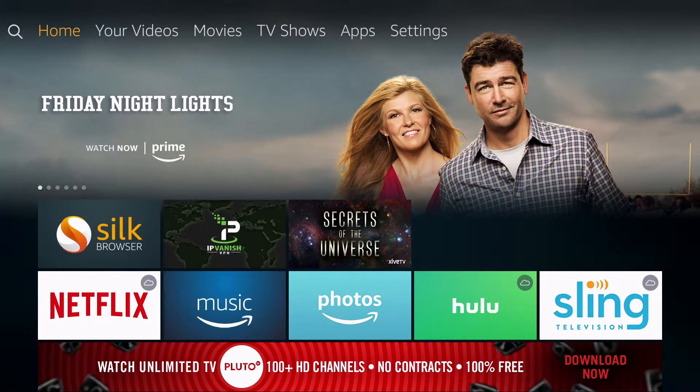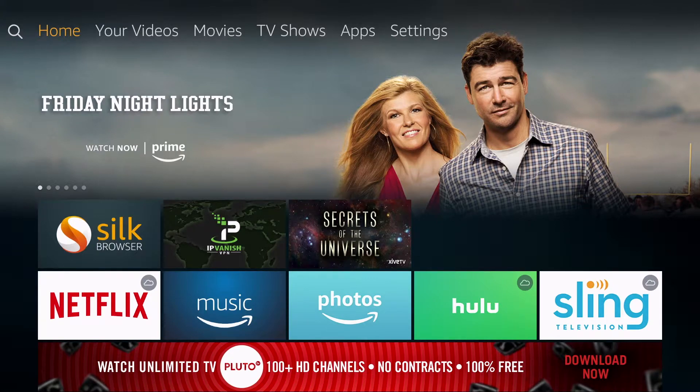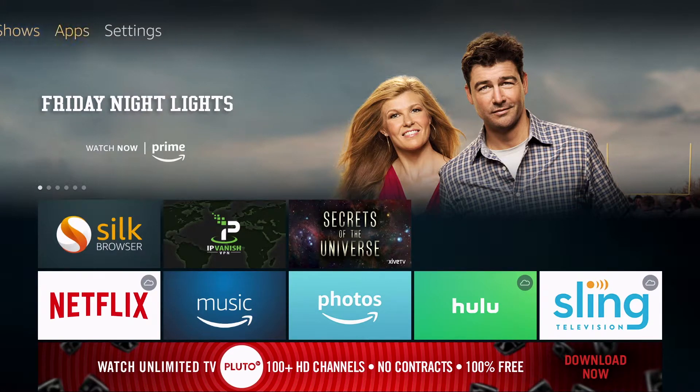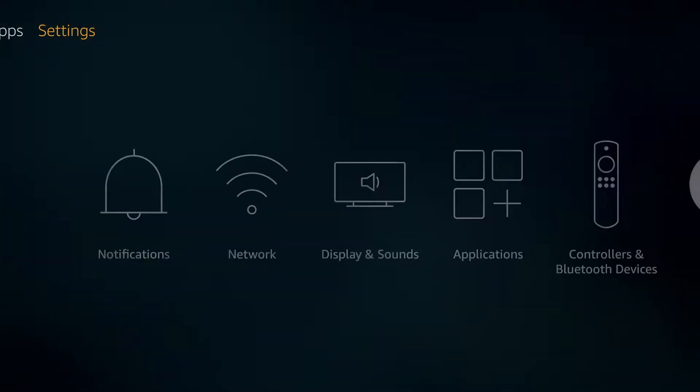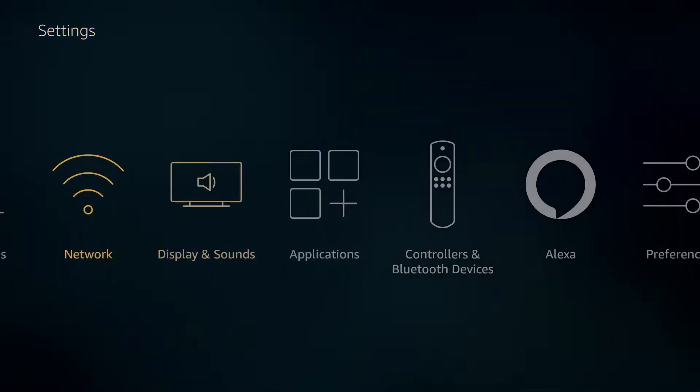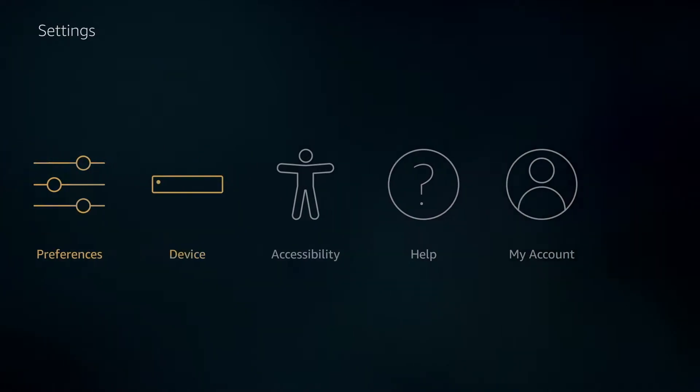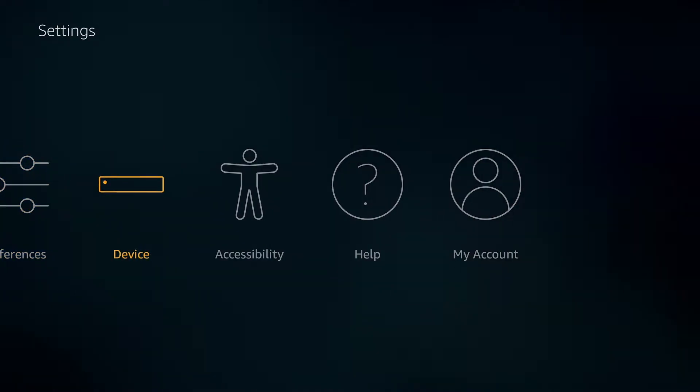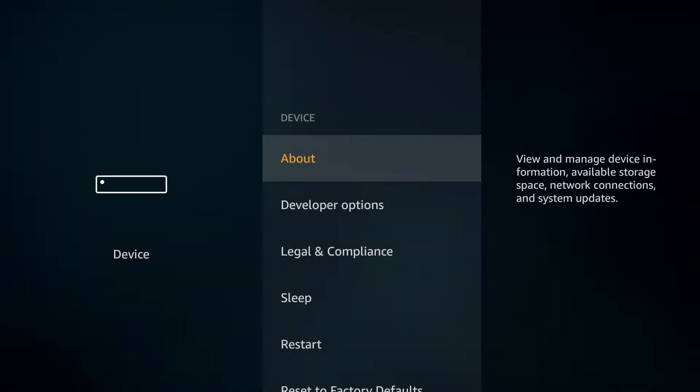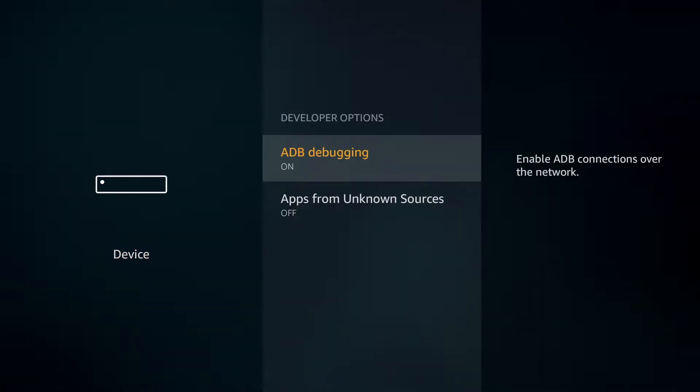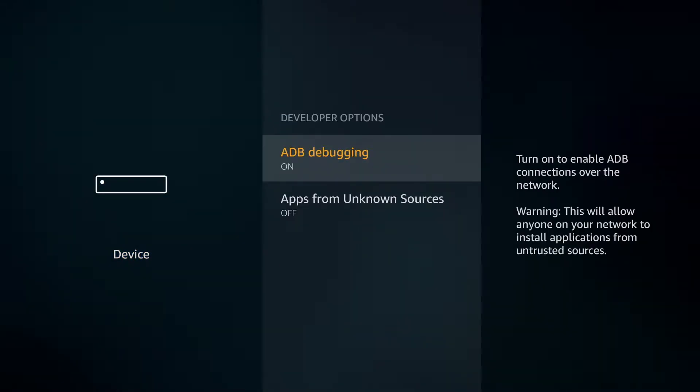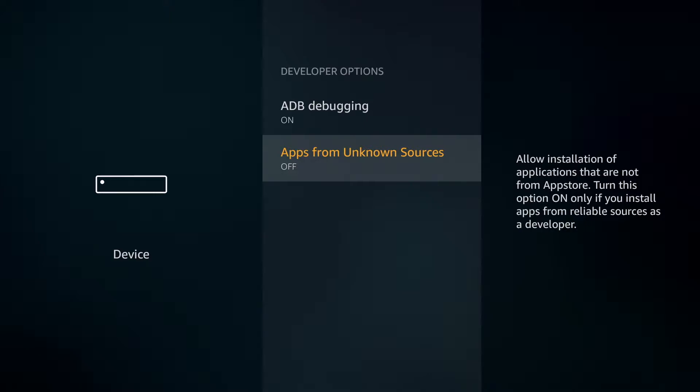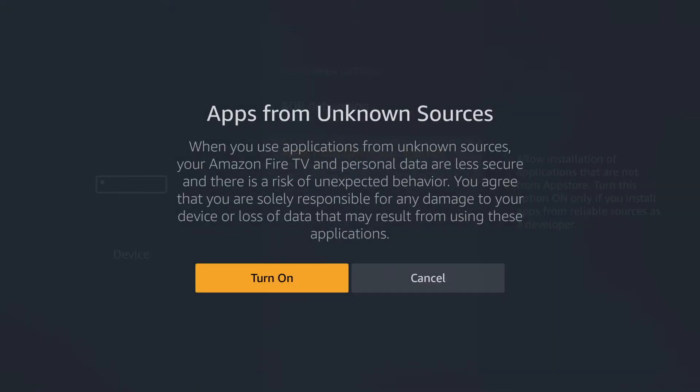The first thing we're going to do is scroll to the right and go to settings, then go to device and developer options and turn on apps from unknown sources.